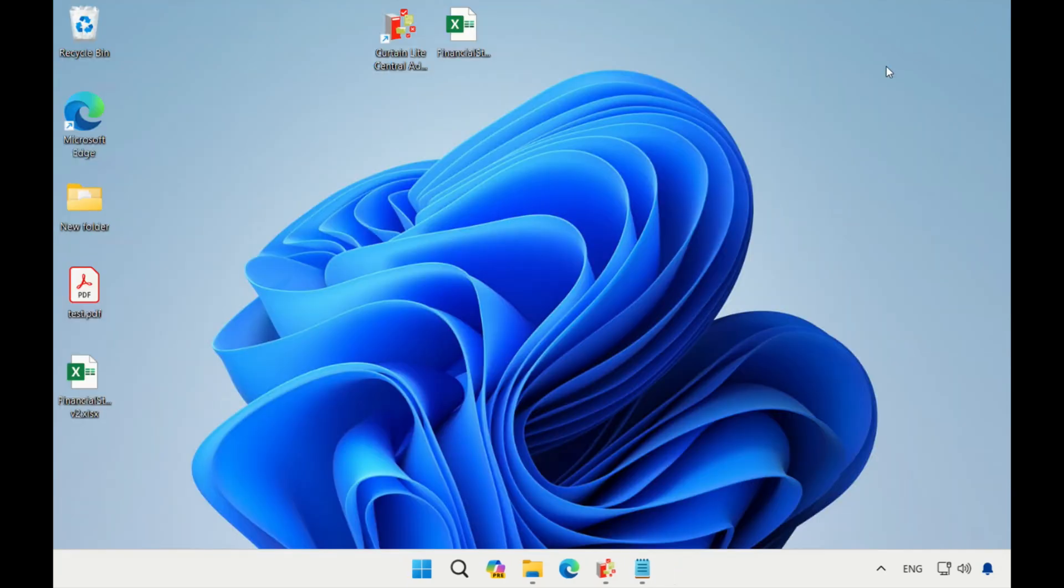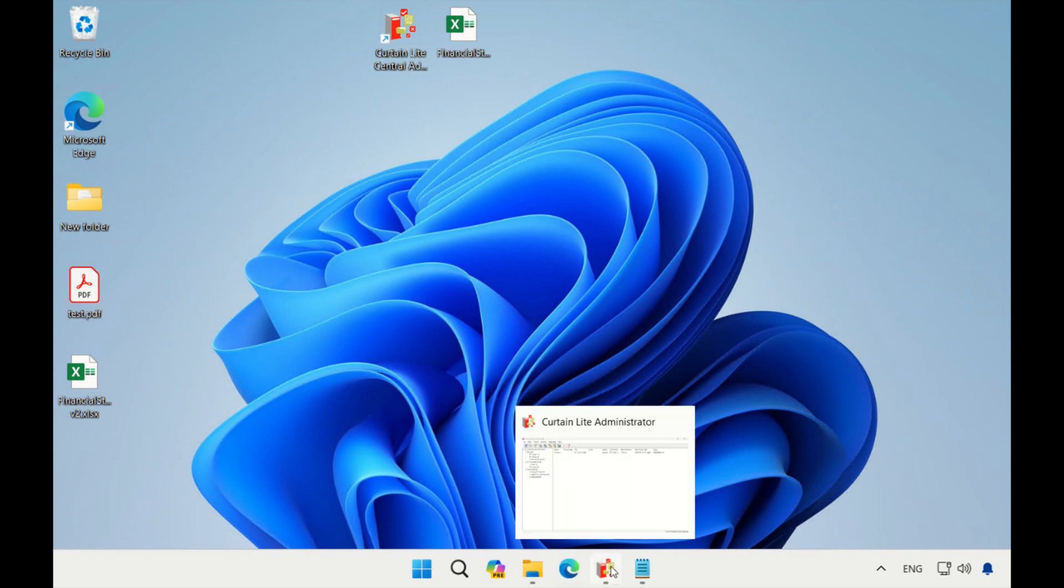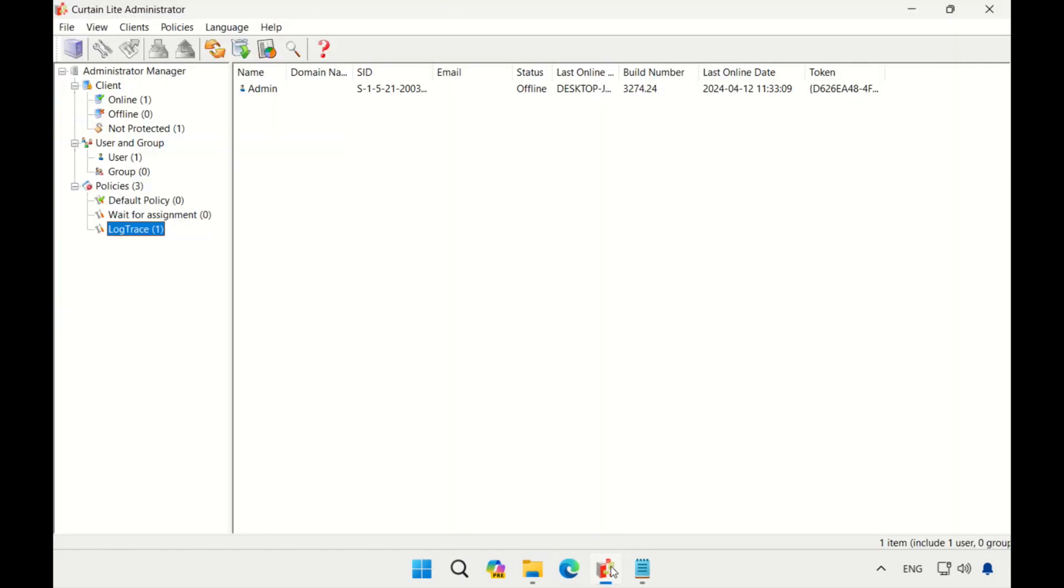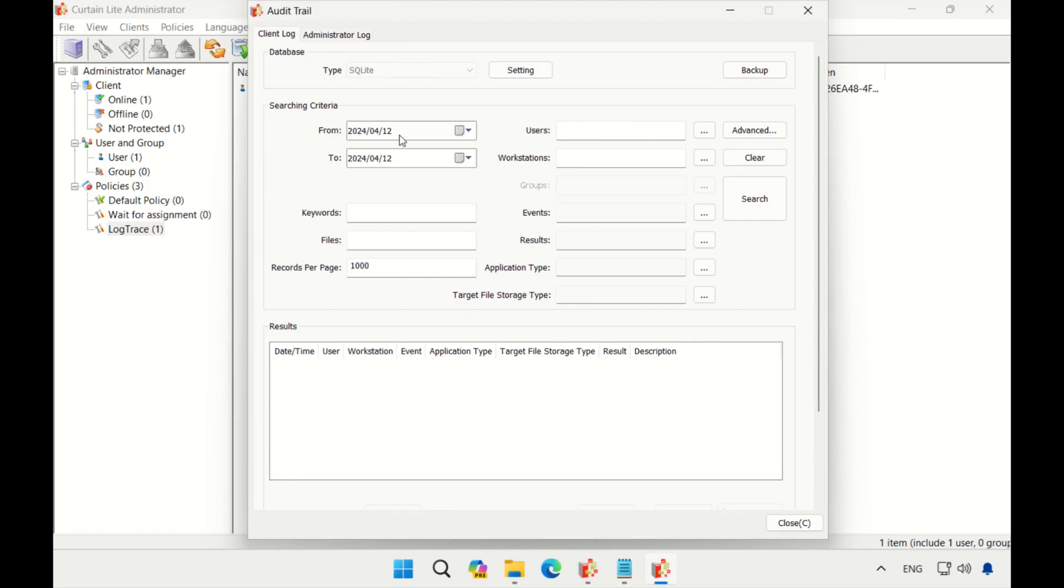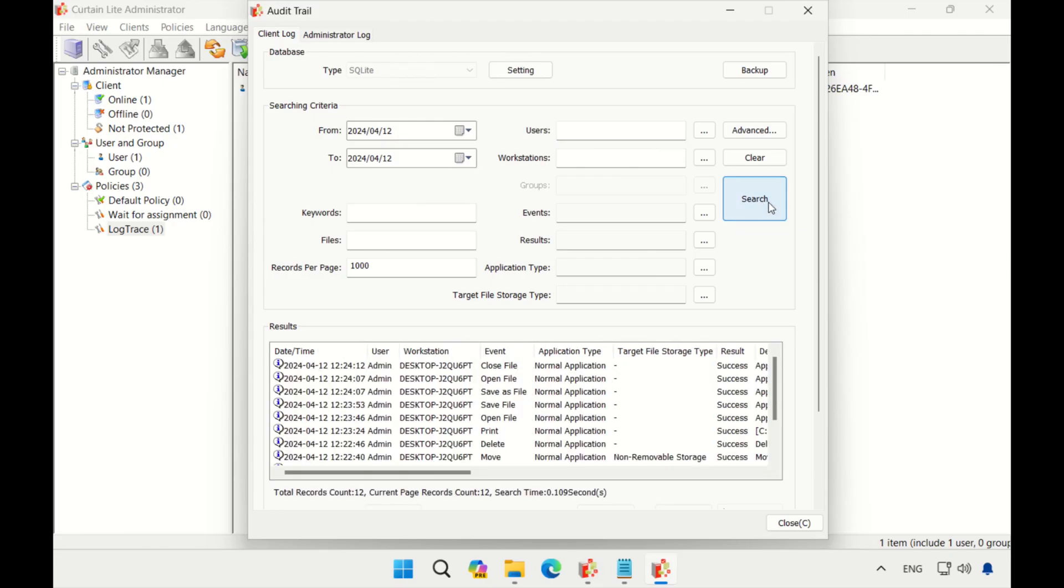Now, let's look at the logs record. We open Curtainlight Central Administrator. There is an audit trail in it. Here, you can search according to different searching criteria. I will directly search for today's records first and see the results.